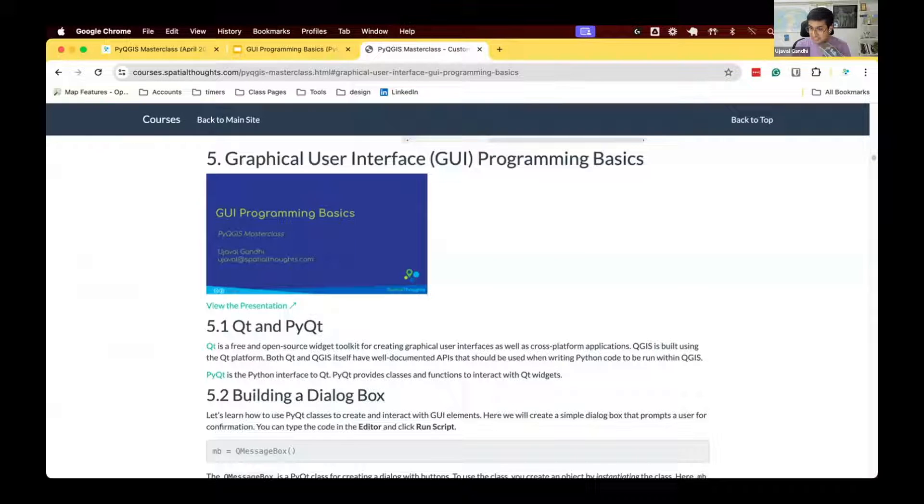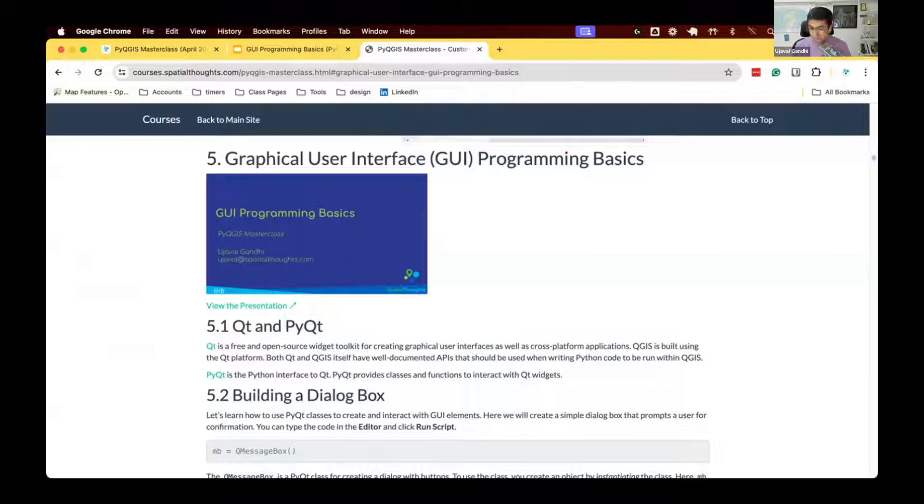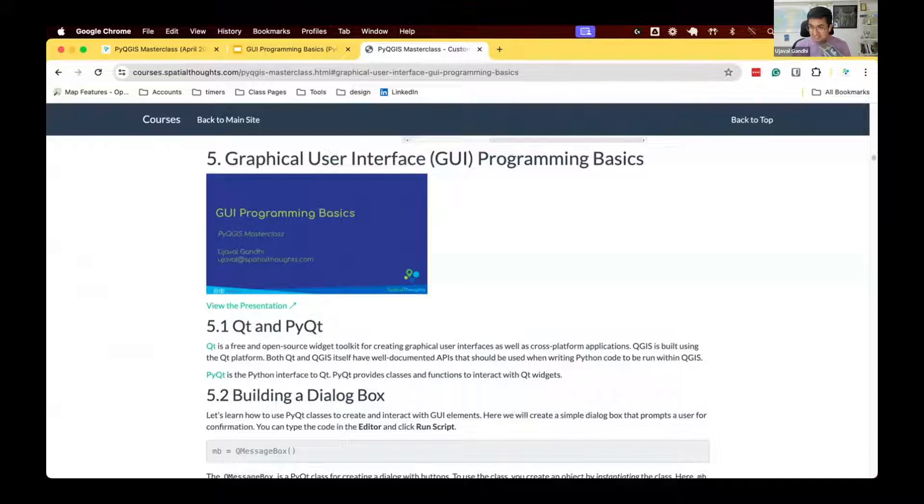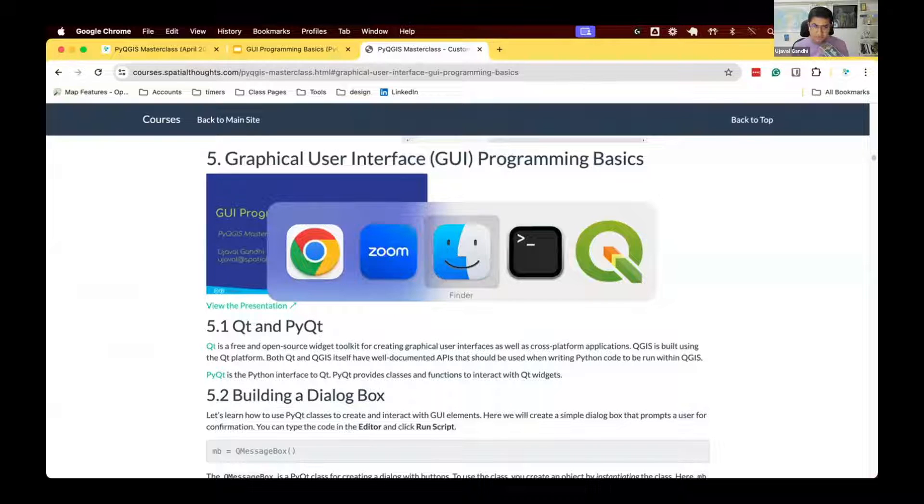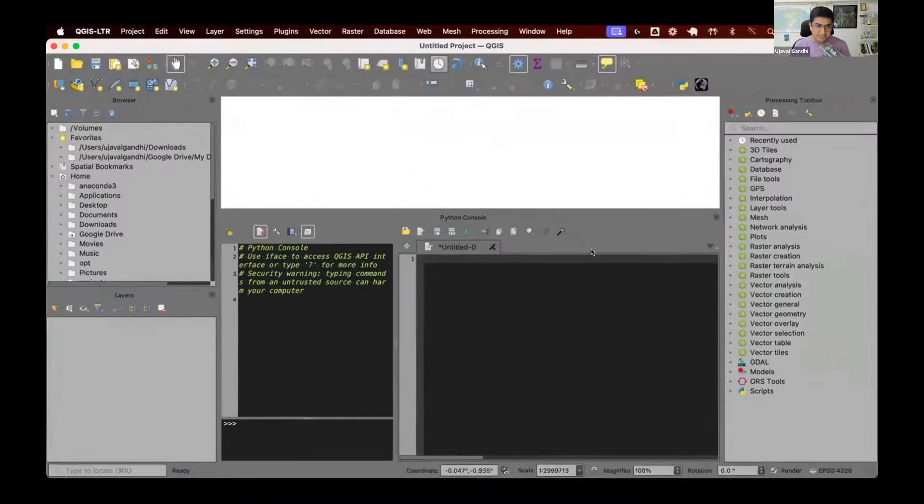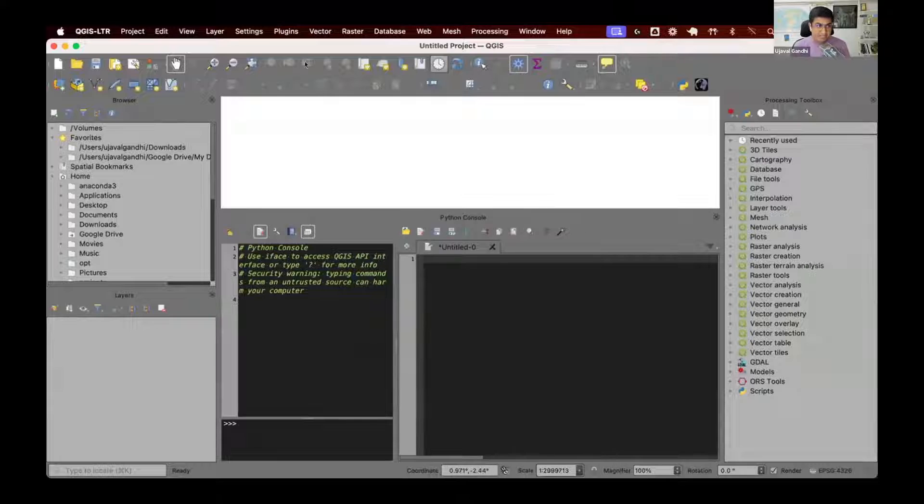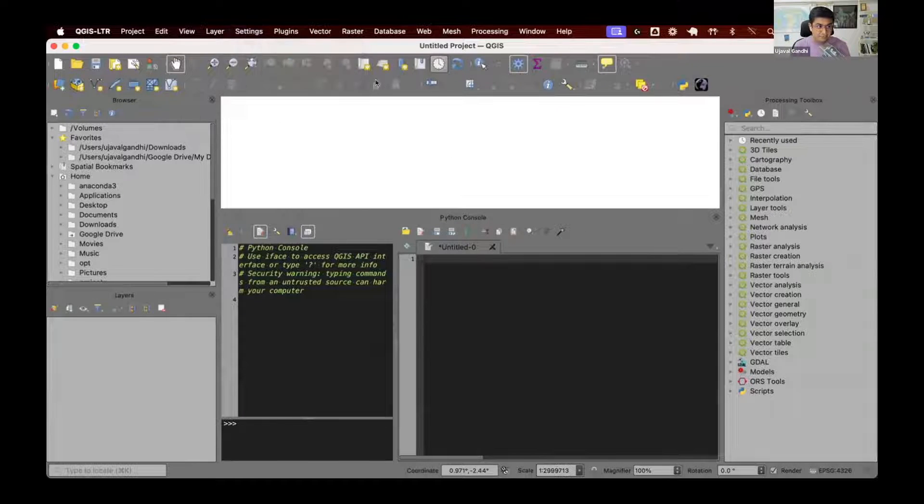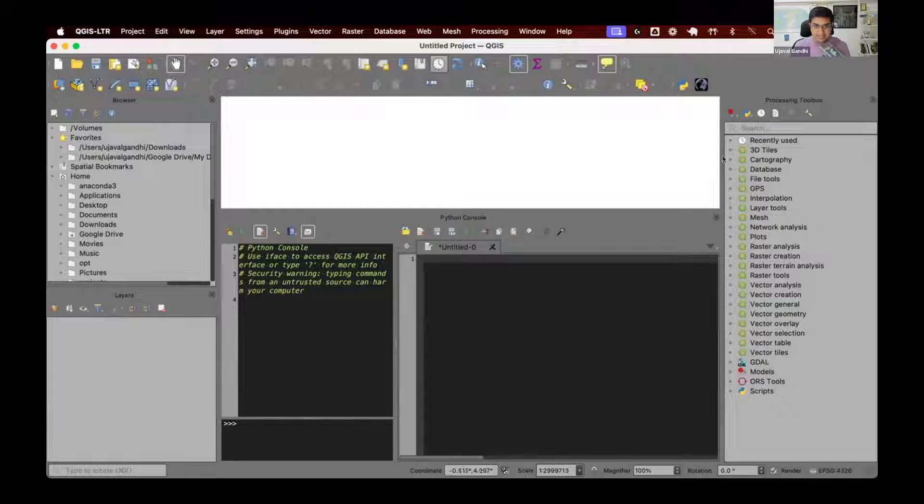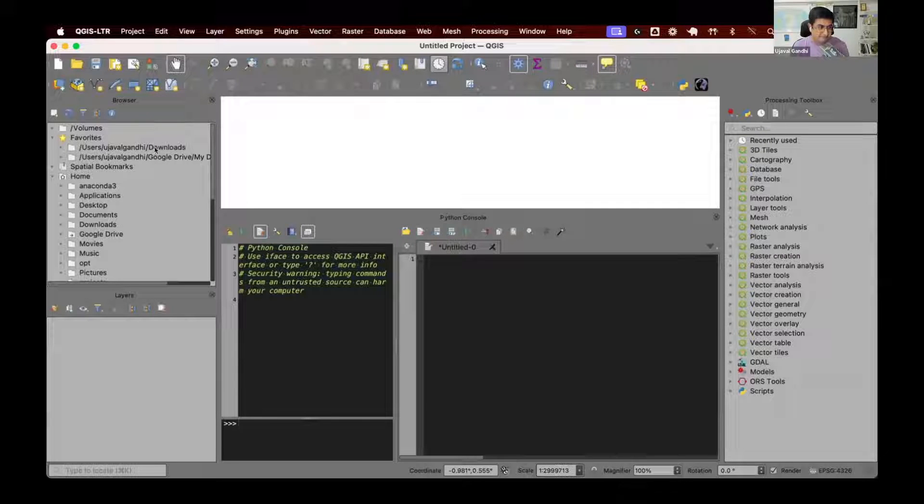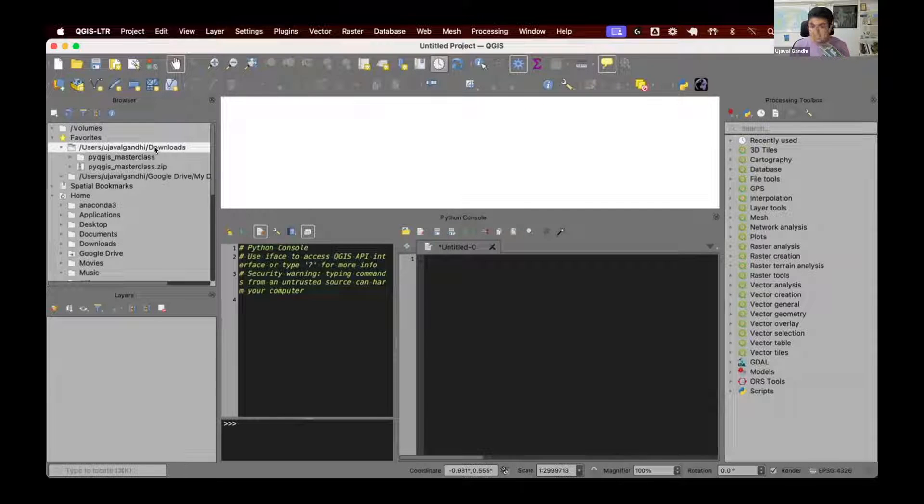When you use QGIS, QGIS is a desktop user interface application, a graphical user interface application. QGIS has buttons and toolbars and menus. How do you write code for that? If you see how QGIS looks, this is what QGIS looks like. QGIS has some menus, toolbars, and widgets where you can browse for files.